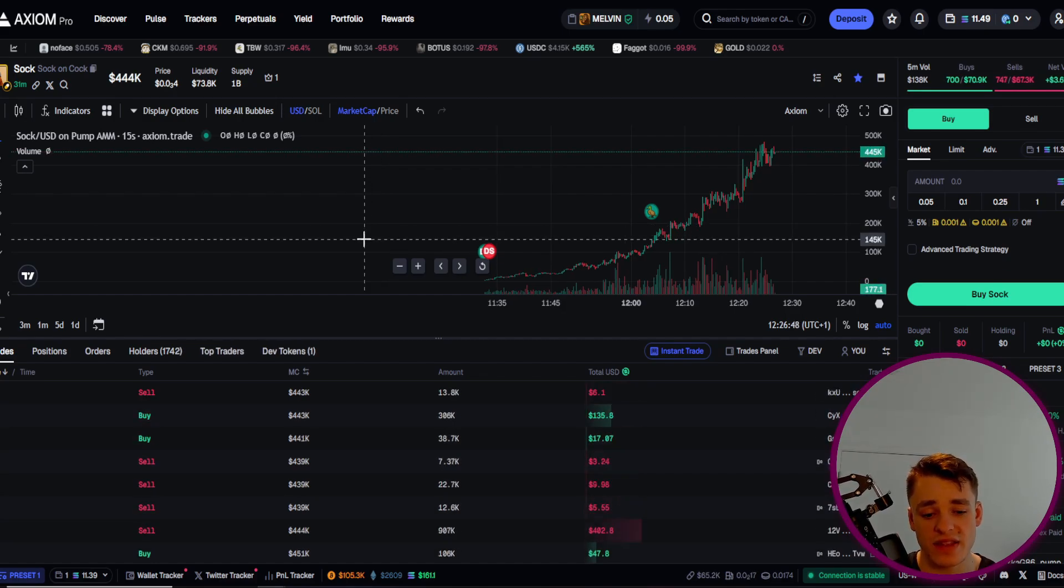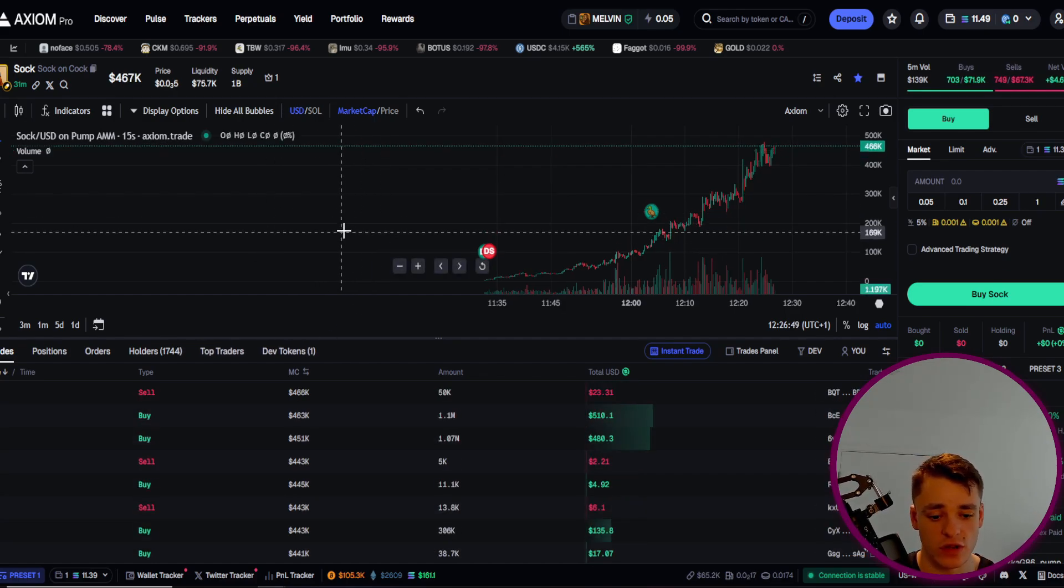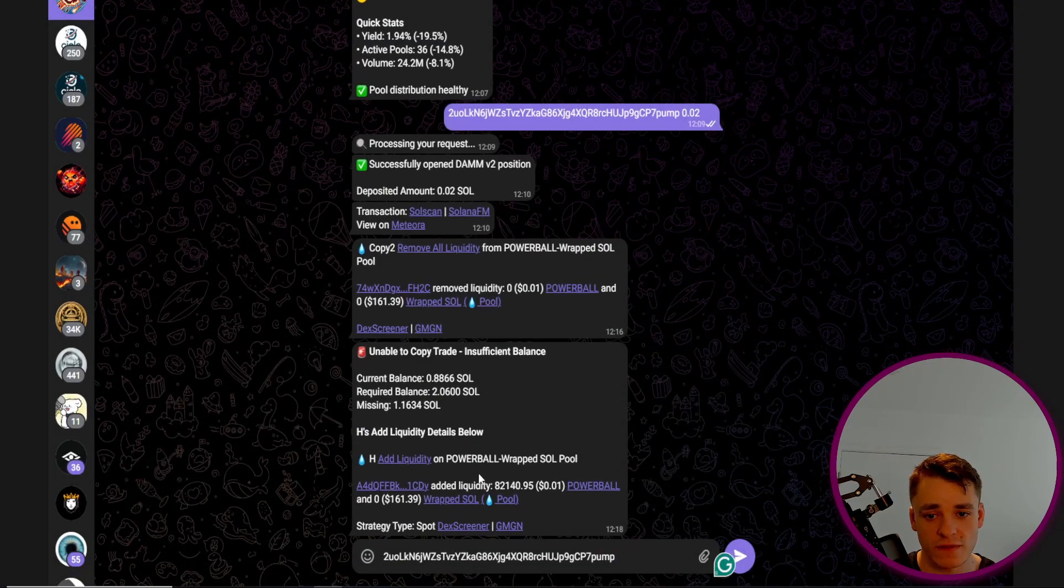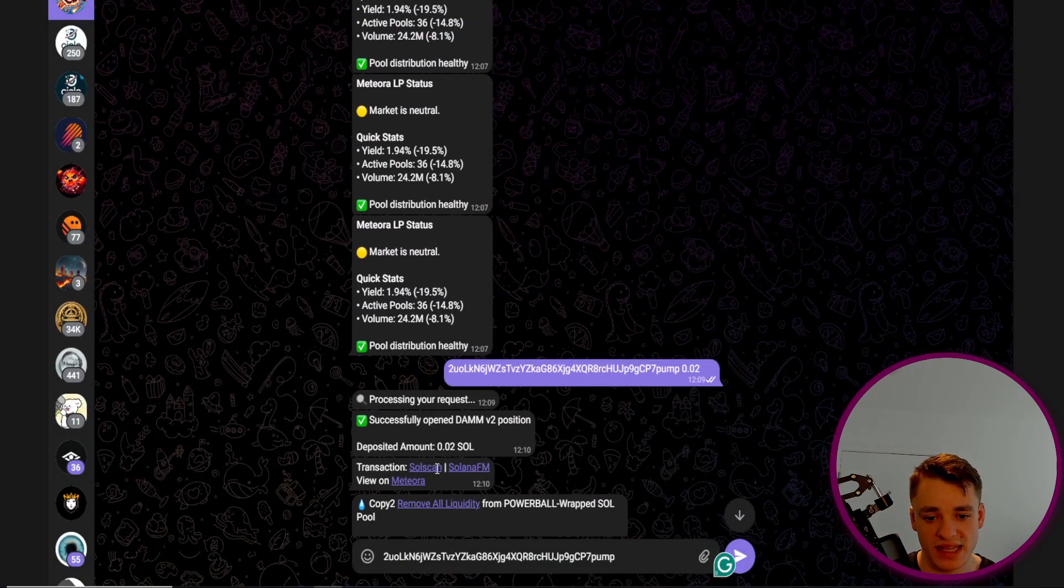Then you can head over to Met Engine. And you can very easily paste in the ticker and the amount.